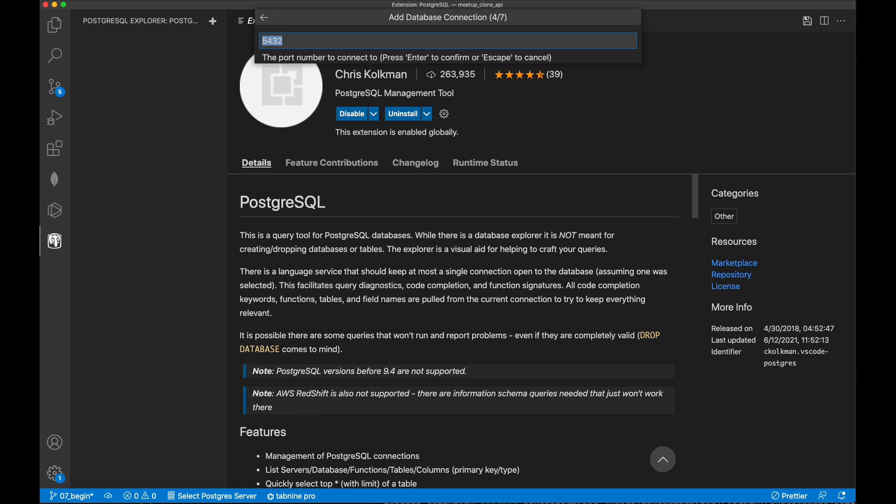So in order to set a password for user account, you would need to log in to the Postgres command line application using the Postgres user, also with no password, and change the password using a SQL query. For now, let's keep going.